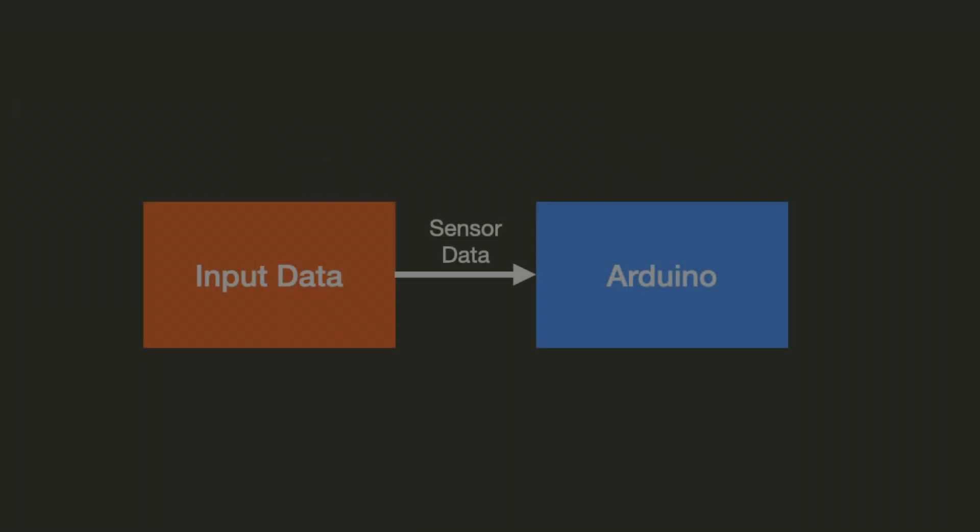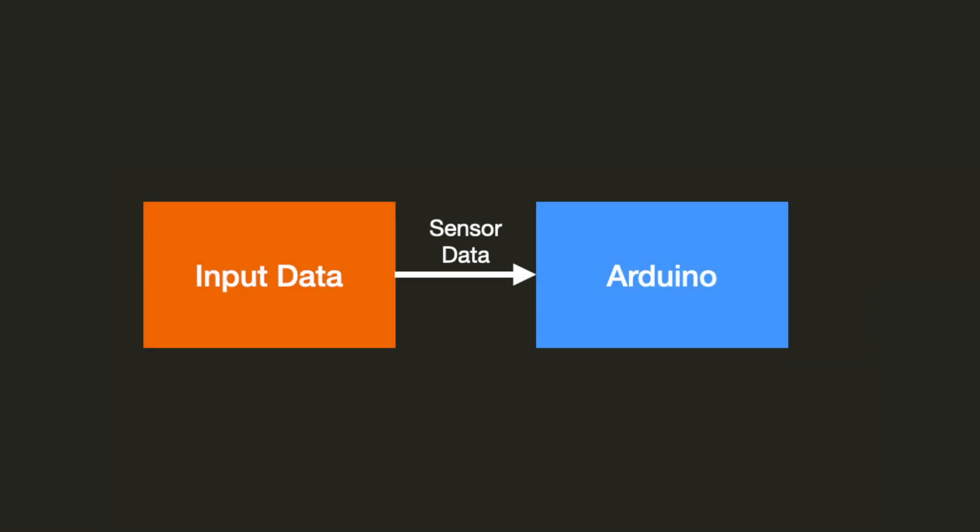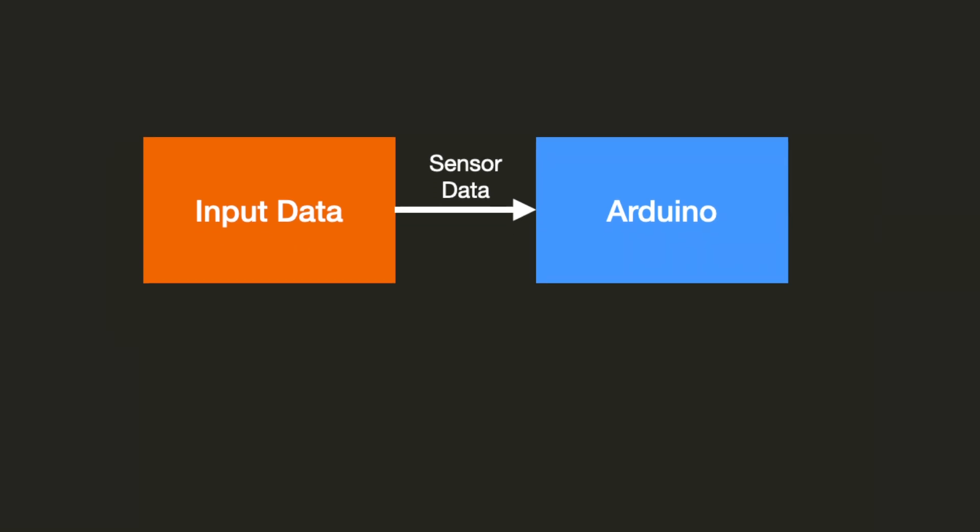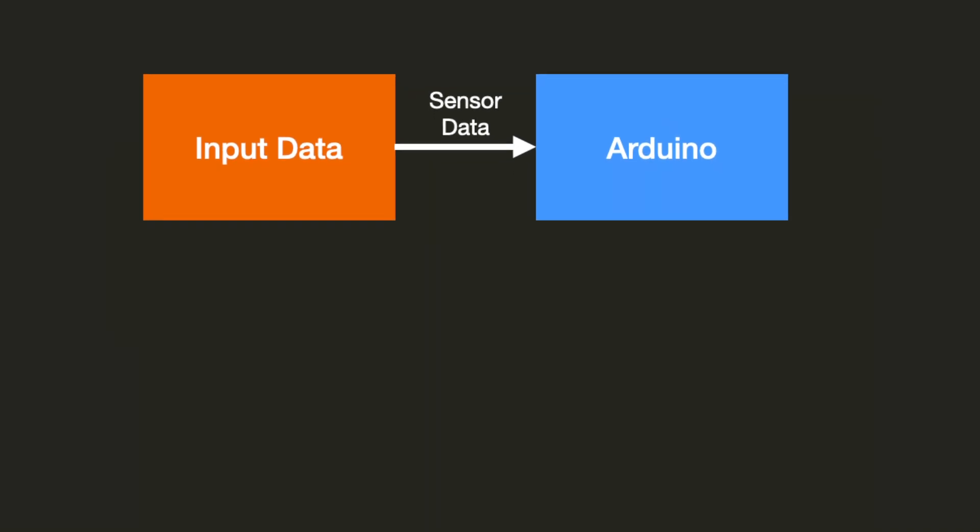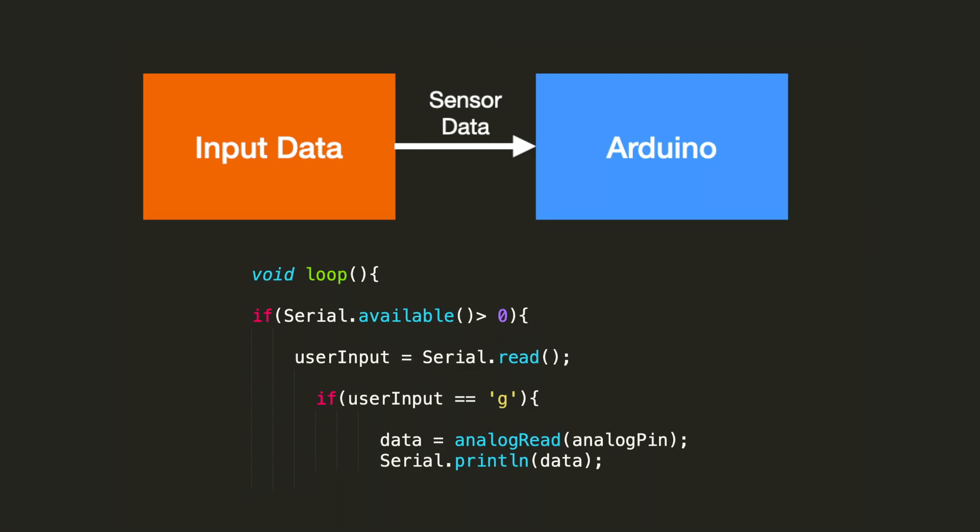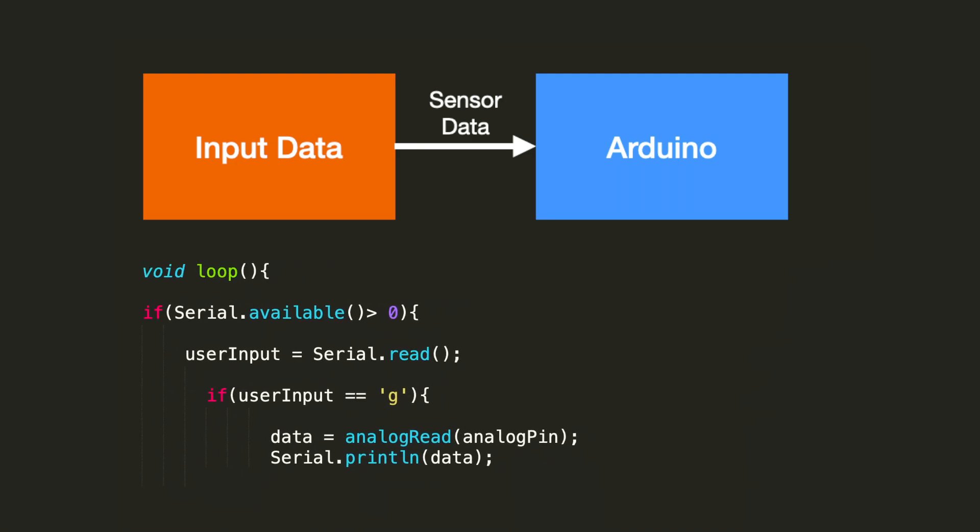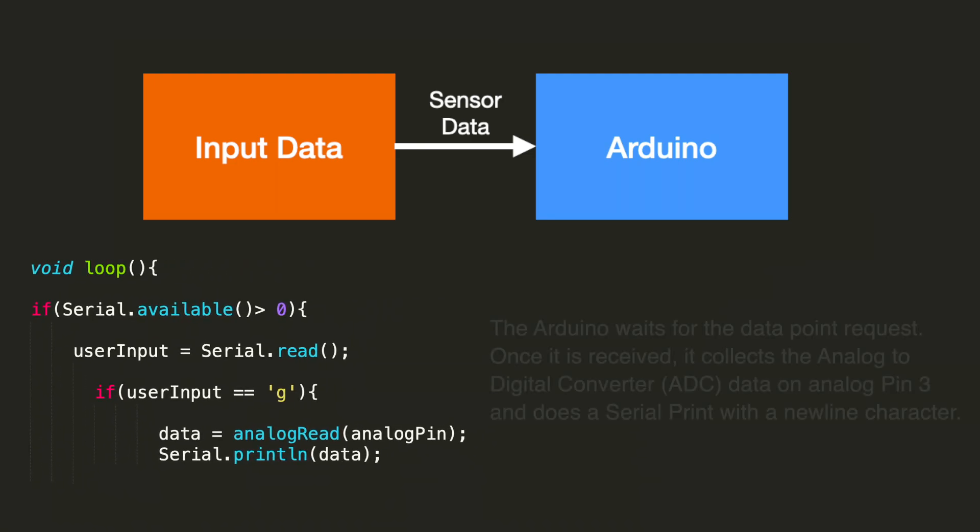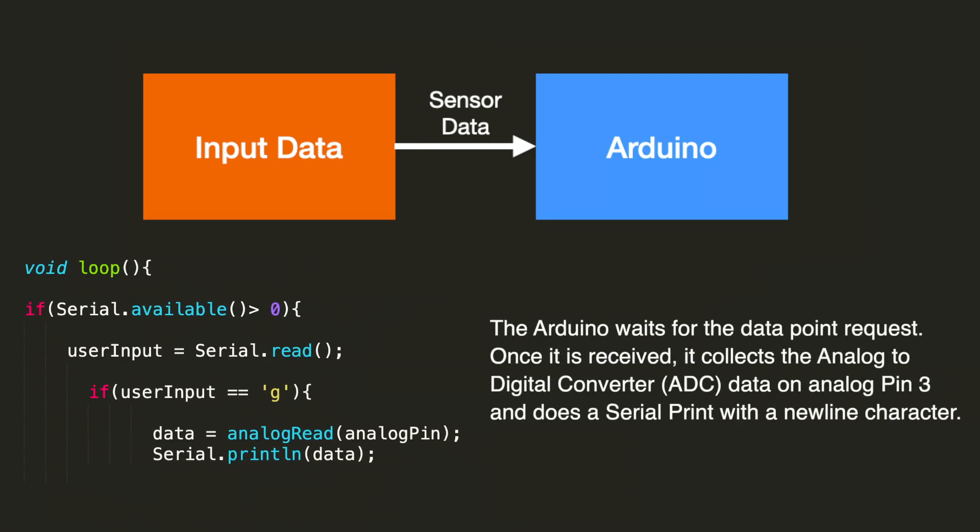Let's first take a look at how we can get this data from the sensor. We have the input data going into the Arduino. In this case, we're going to use this loop to collect these analog to digital converter values from the Arduino. The Arduino waits for the data requests. Once it's received, it collects the analog to digital converter data on analog pin three, and does a serial print with a new line character.